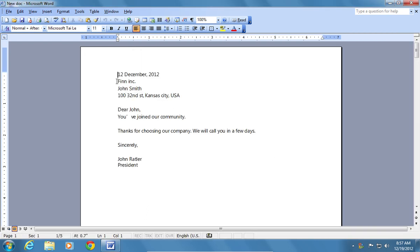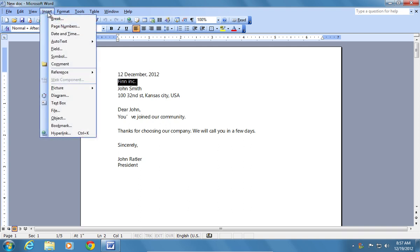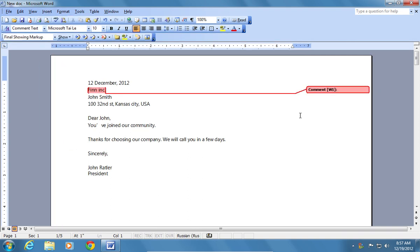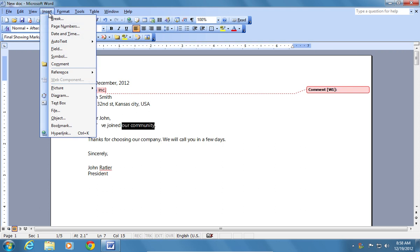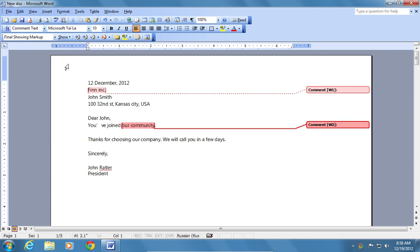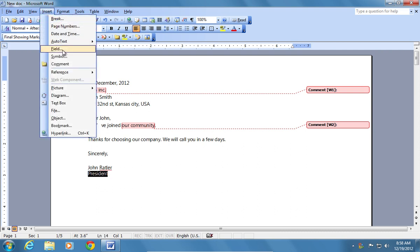Select a part of the document, go to the Insert tab and choose Comments. Repeat this process to add comments to additional parts of the text in the document.